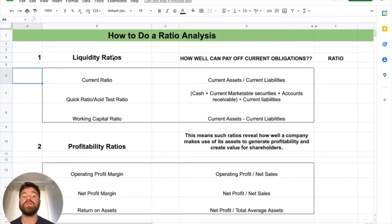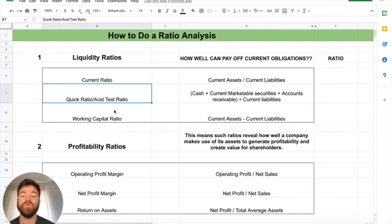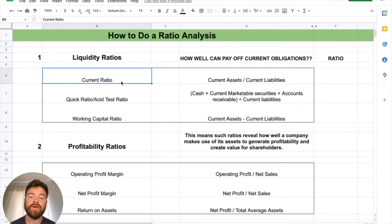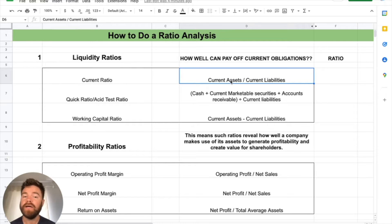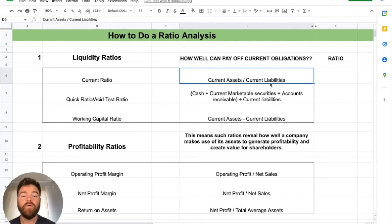To start off here, liquidity ratios. What that really represents is how well can Apple pay off its current obligations or its current liabilities. There are three main types we're going to go through. The first one is called the current ratio, and it's taking your current assets divided by your current liabilities. What that really means is how well can the current assets of Apple pay off its current debt?